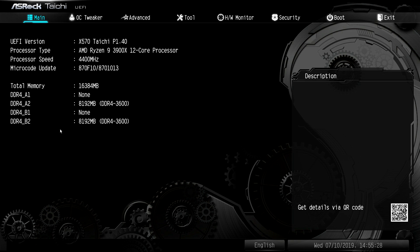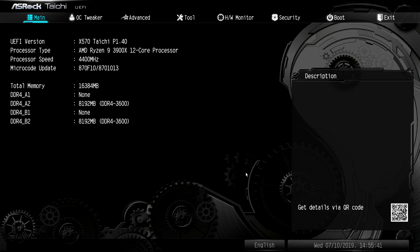Now this BIOS should be pretty much the same across ASRock's entire X570 line. Obviously the Tai Chi clockwork stuff will be a little bit different depending on what X570 board you have from ASRock. But the menus and everything like that should be pretty much the same across the entire line.